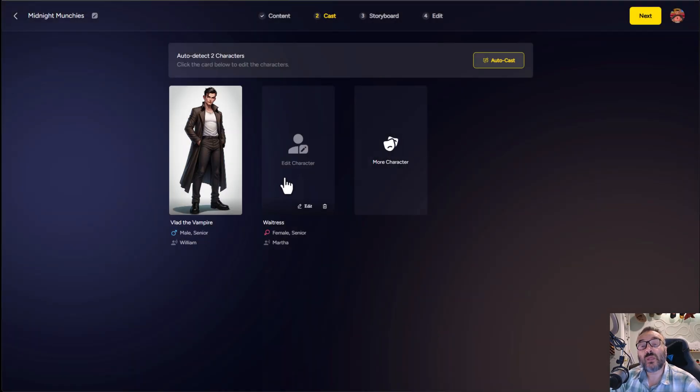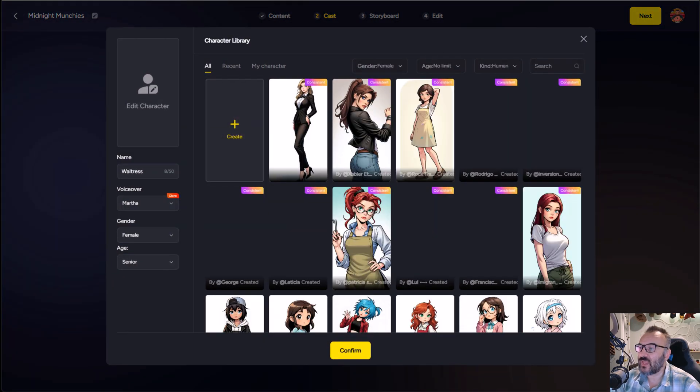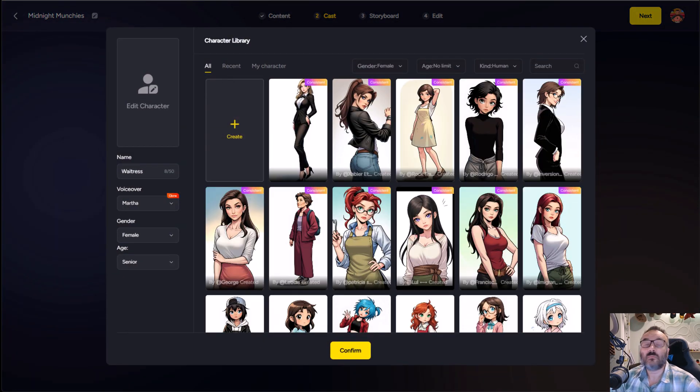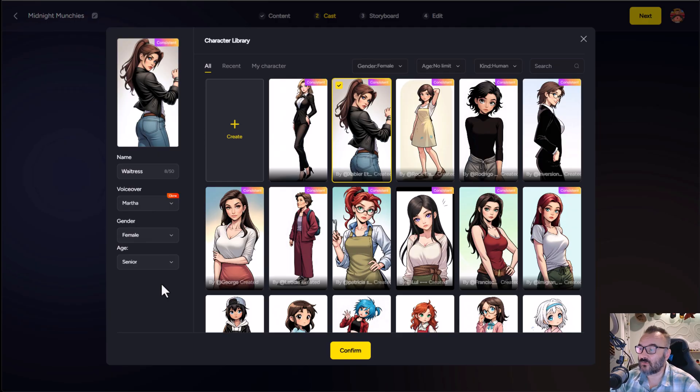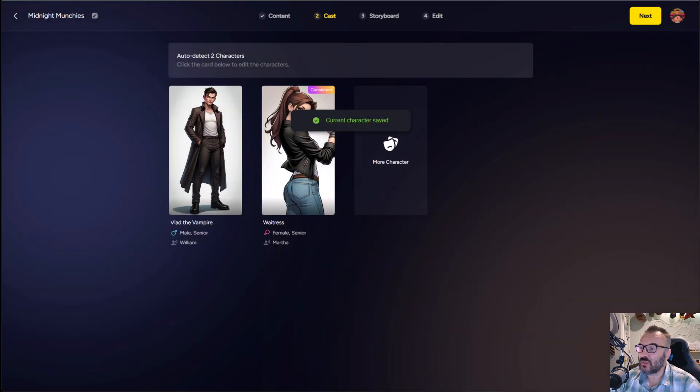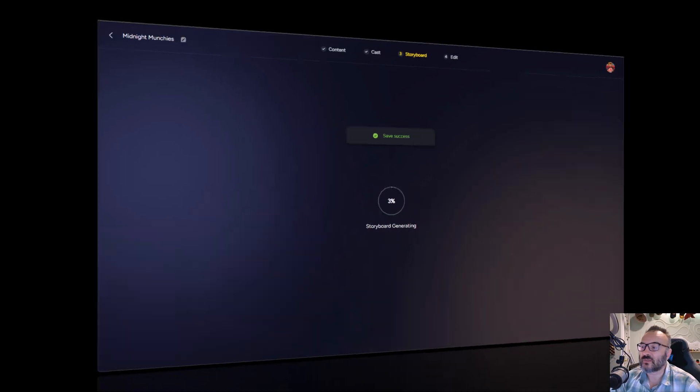The AI also detected we have a waitress included. So let's go ahead and select one. But because I did not create one, I will select one from pre-existing. So I think this one will work very well for me. Let's click confirm and now we're ready to go to our next step.